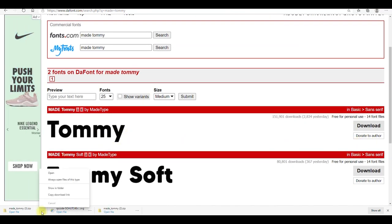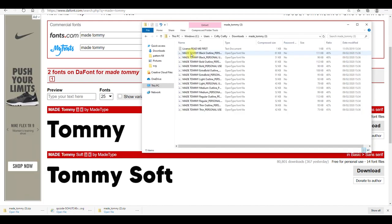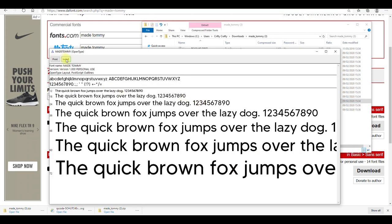I'm going to search for Made Tommy and select the top one, then go to download. Once you double click it you can see there are lots of versions — the one I use is Made Tommy Regular. These are all open type. To install them to your computer, just double click and go to install. Note that if you install a font to your computer, it won't automatically appear in your Design Space app.